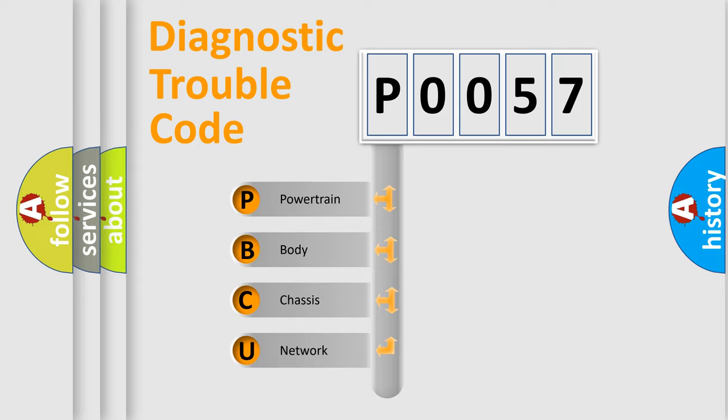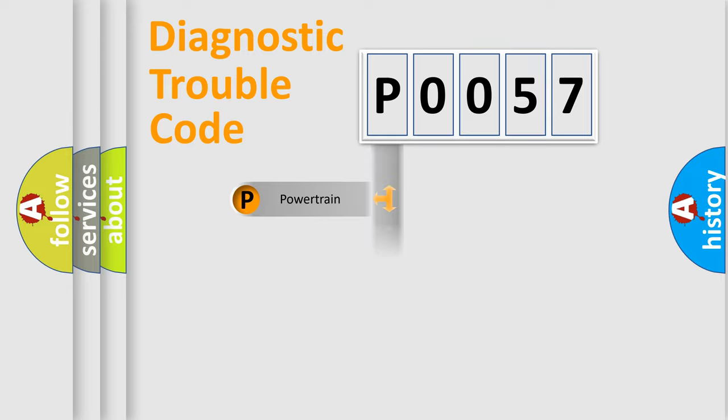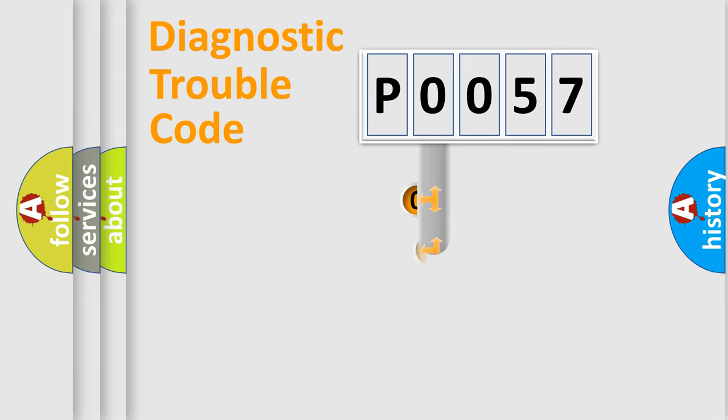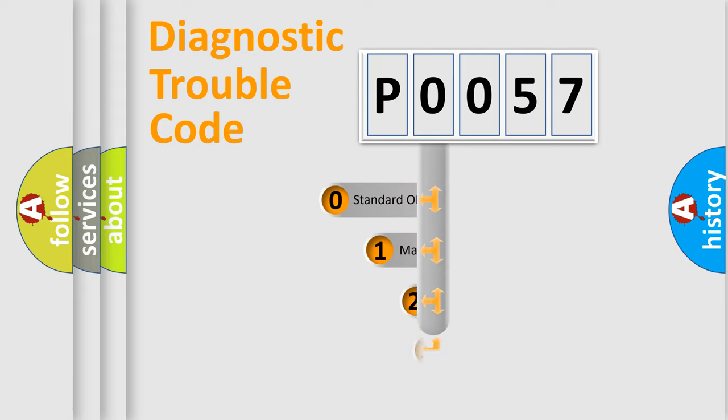We divide the electric system of automobile into the four basic units: Powertrain, Body, Chassis, and Network. This distribution is defined in the first character code.